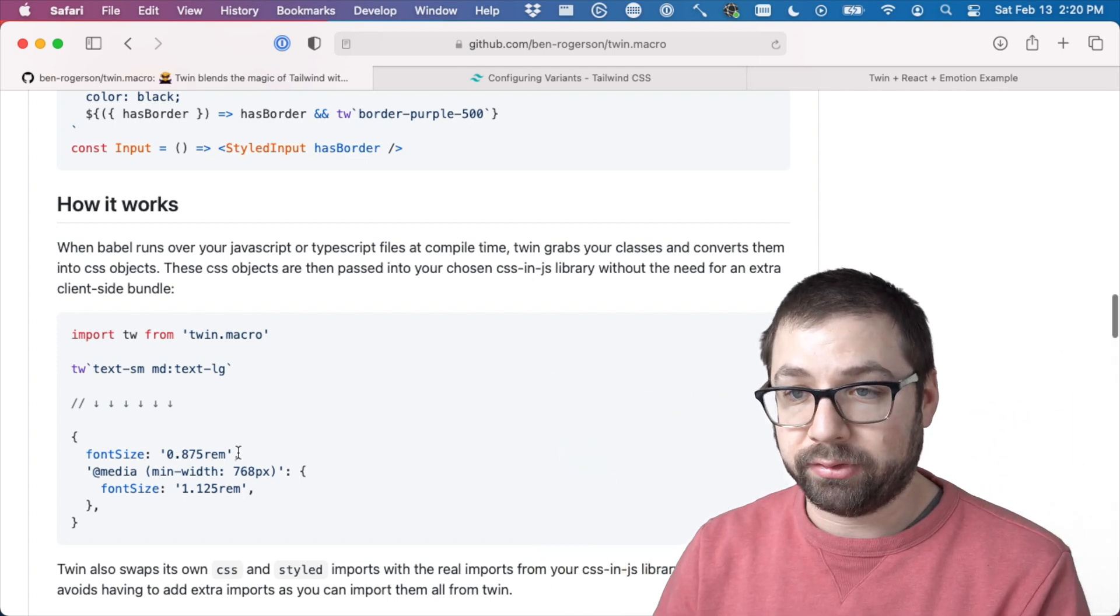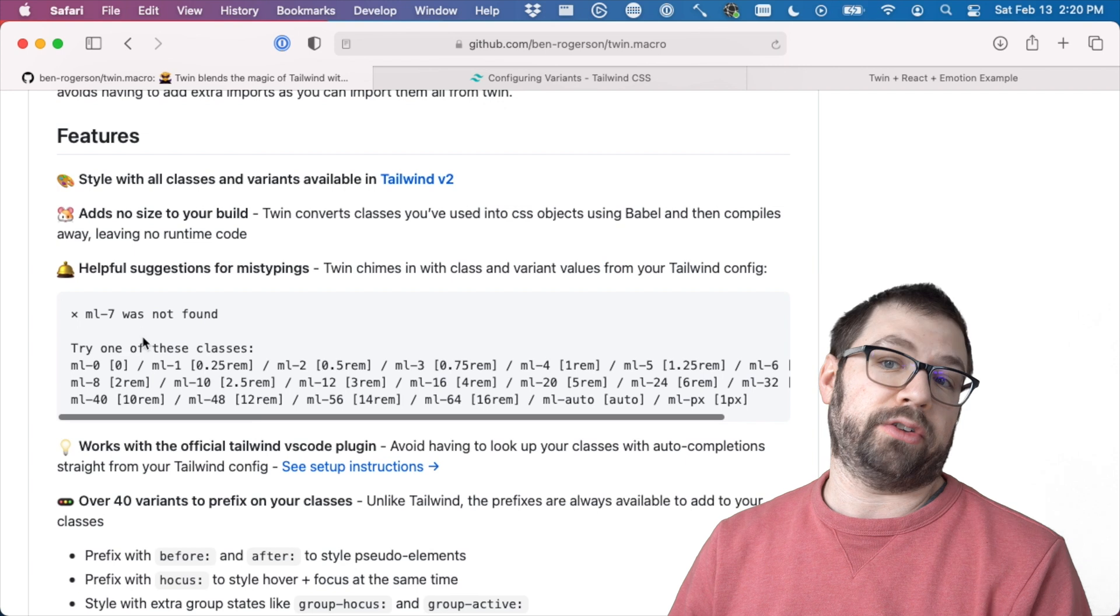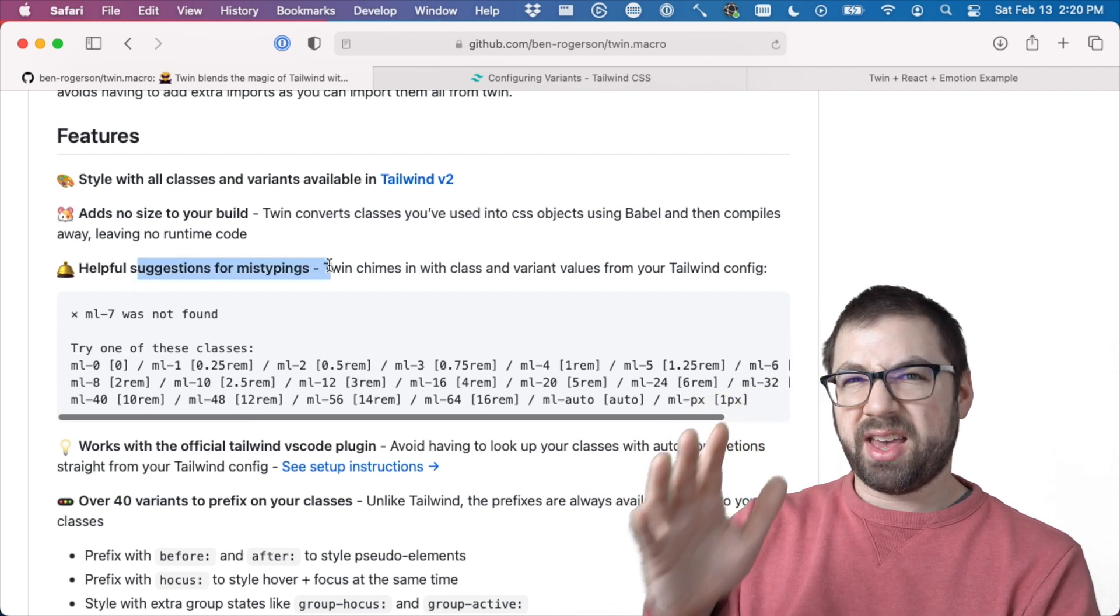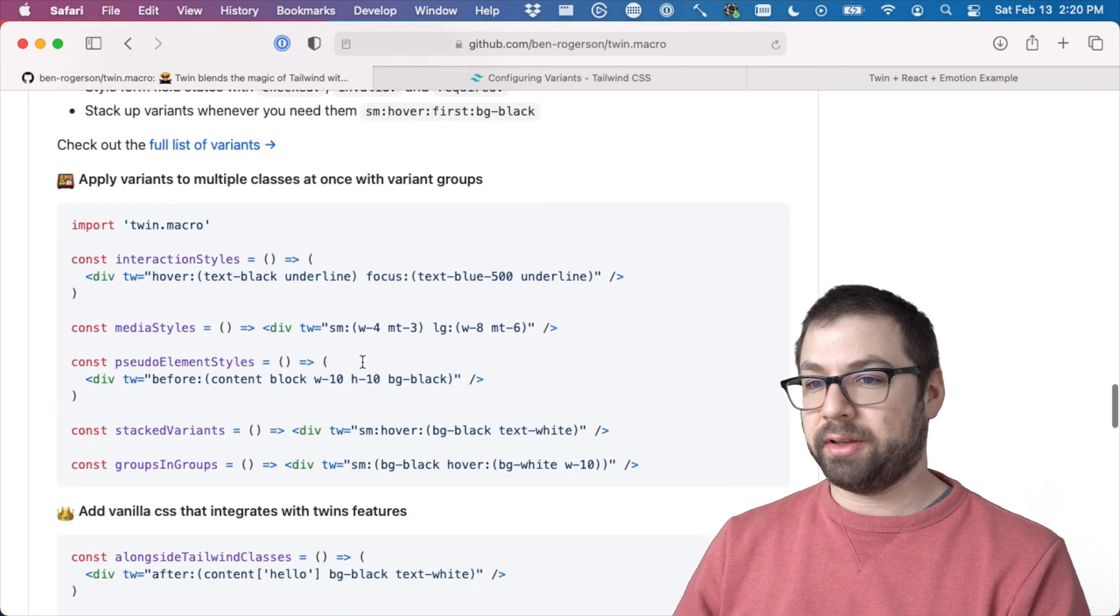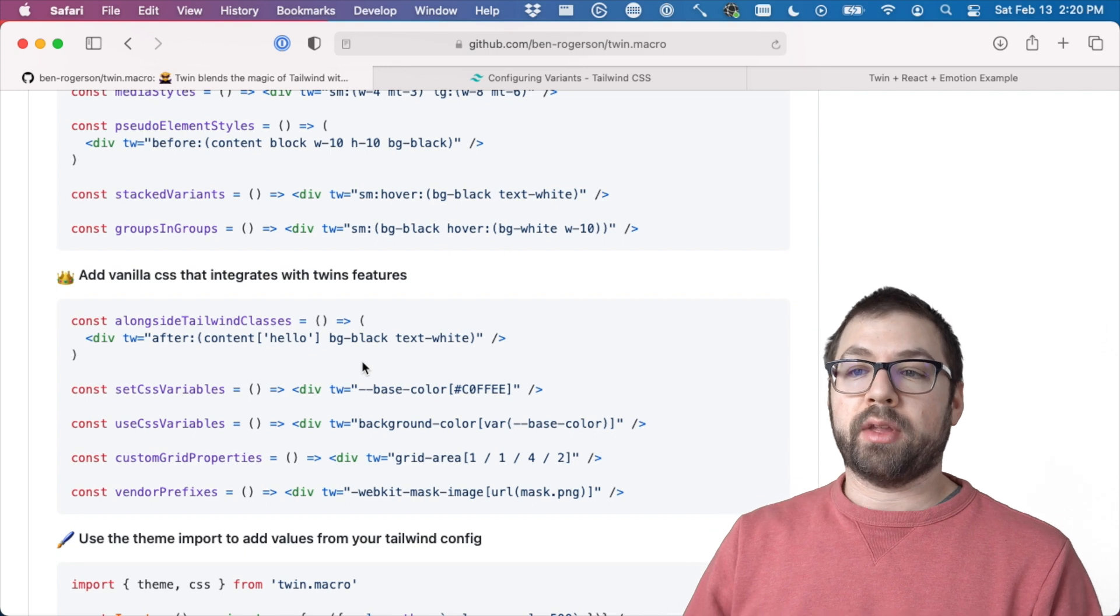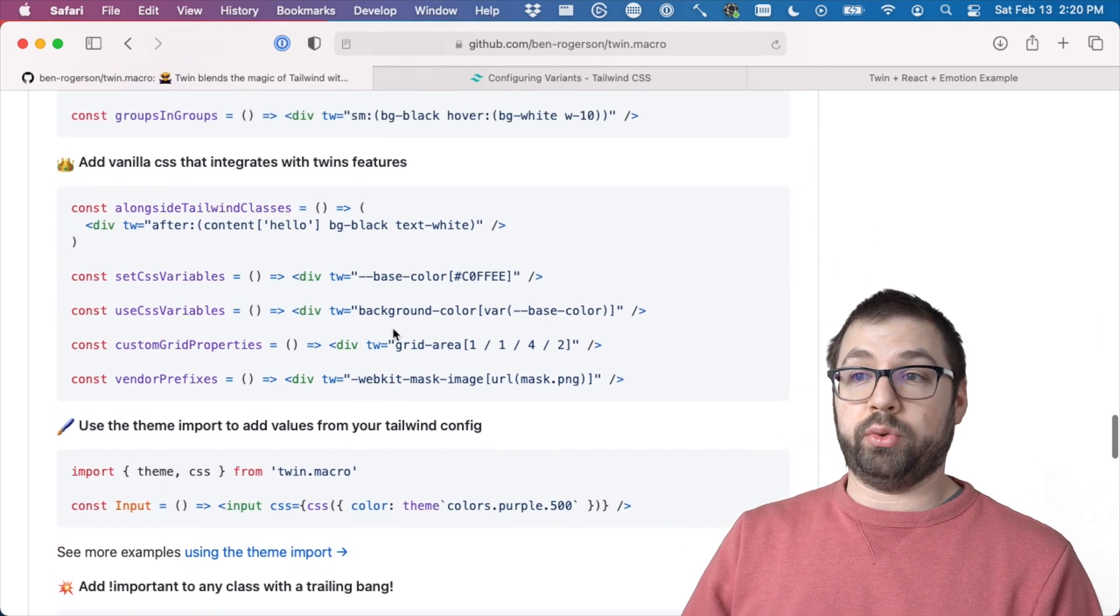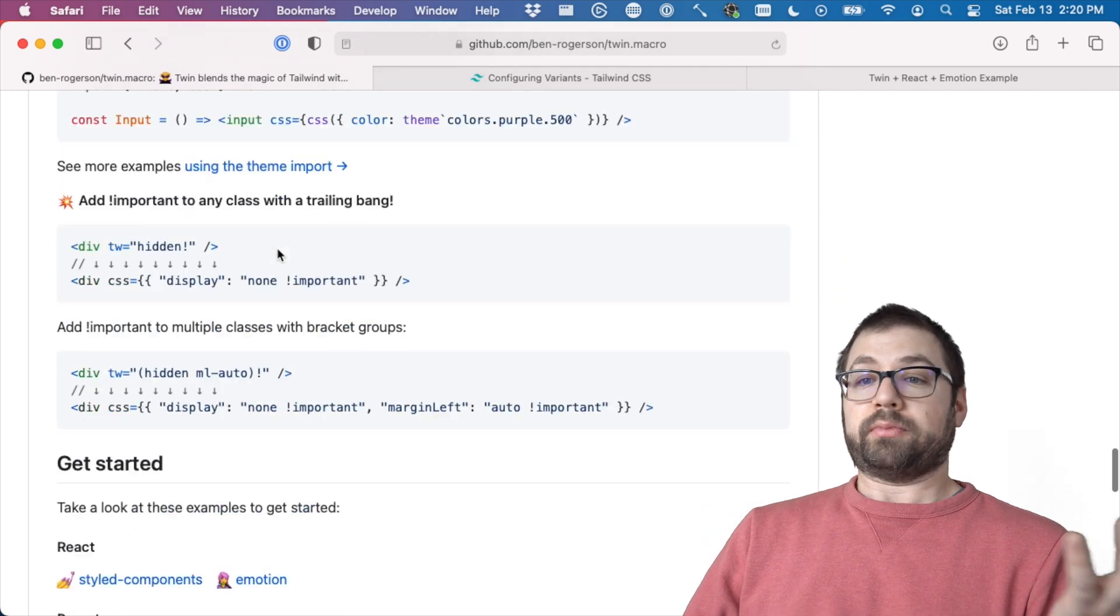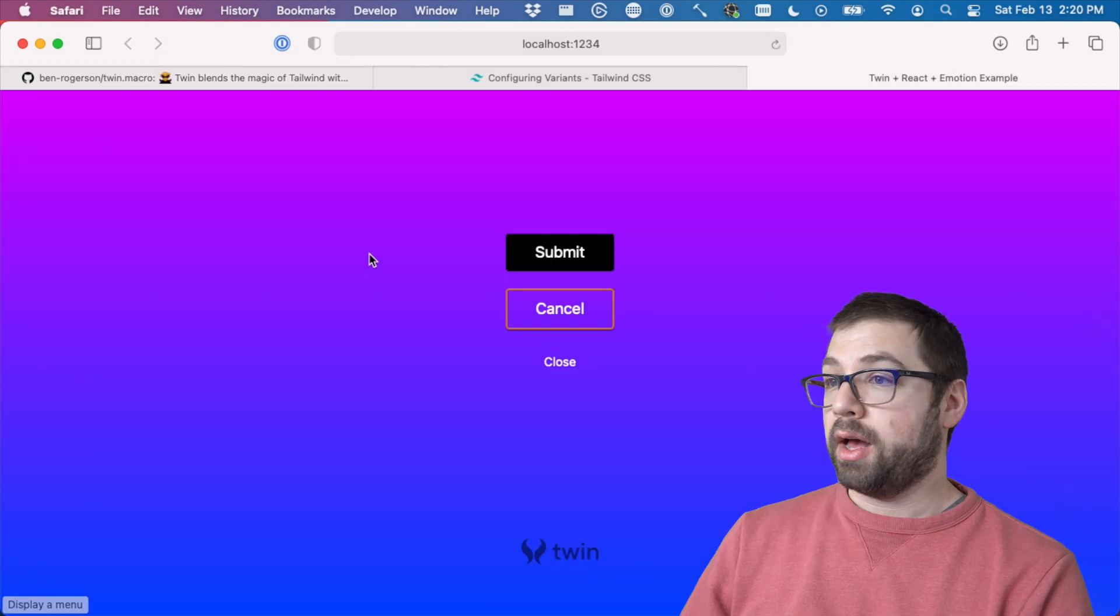So it kind of gives you the best of all worlds. And because it's a compiler, it also has helpful suggestions, which I found to be meh. It's nice, but I haven't found them to be terribly accurate, but it's still cool. And of course, because you're using CSS-in-JS at the end of the day, you can also just use your own vanilla CSS as you'd want to, like your own styles that you'd want to as well.